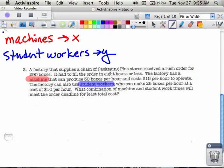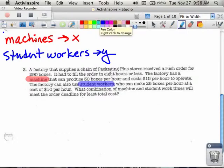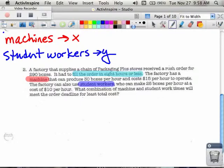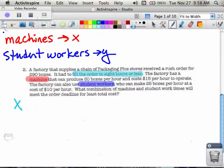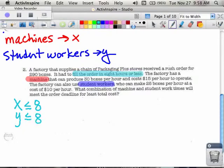Now everything I talk about with either the machines or the student workers is going to refer to X and Y. As I look at the amount of time that's allowed to produce these boxes, I have two different types of workers: the machines and the student workers. The total amount of time they allow me to complete these boxes is eight hours or less. So what I know is that my machines have to be less than or equal to eight hours — there is no way that my machines can go for longer than eight hours because that's the maximum amount of time I'm allowed.